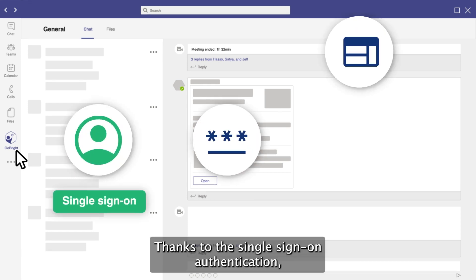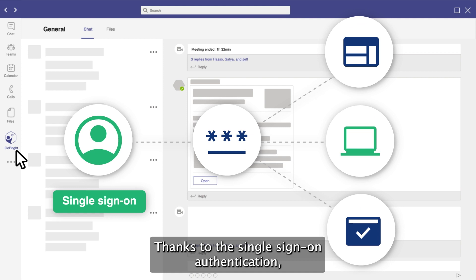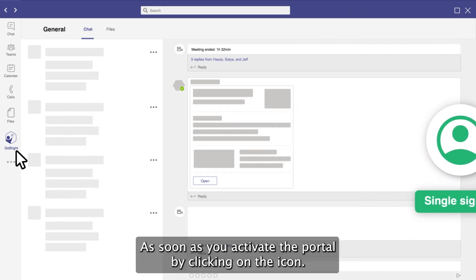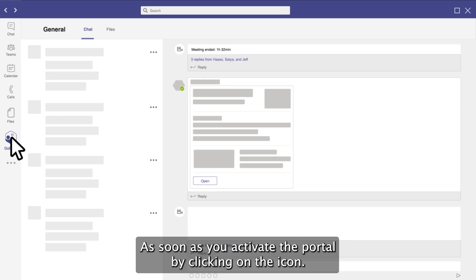Thanks to the single sign-on authentication, you are immediately logged into the GoBright environment as soon as you activate the portal by clicking on the icon.